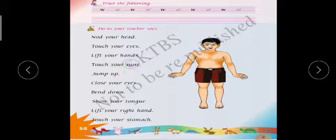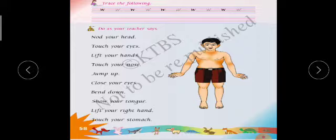Touch your nose — you have to touch your nose with your hand. Next is jump up high — jump up high means jumping. Close your eyes — close your eyes means you have to close the eyes. Bend down — bend down means mundtukkya bagodhu.